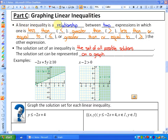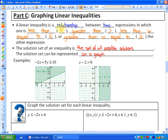A linear inequality is a relationship between two expressions in which one is less than, greater than, less than or equal to, or greater than or equal to the other expression. So you're going to have two expressions, and one is greater than, less than, greater than or equal to, or less than or equal to the other one.